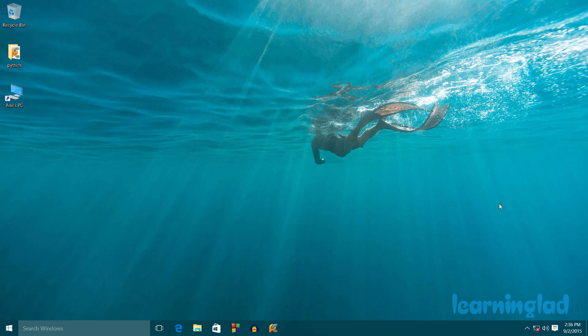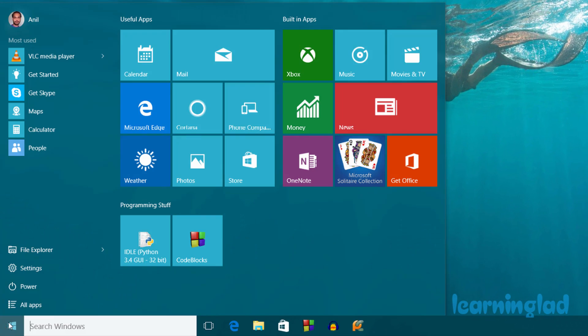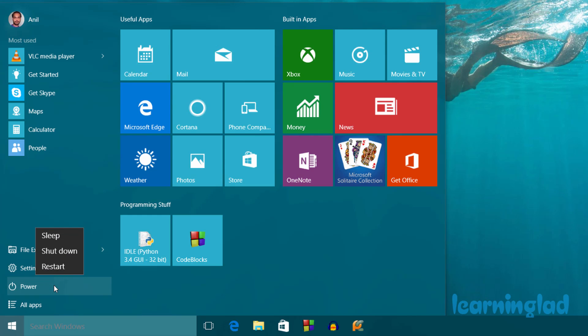So here I am in the Windows 10 operating system, and if I click on the Start menu and move to power and right-click here, I've got sleep, shutdown, and restart options. I don't have the hibernate option available.